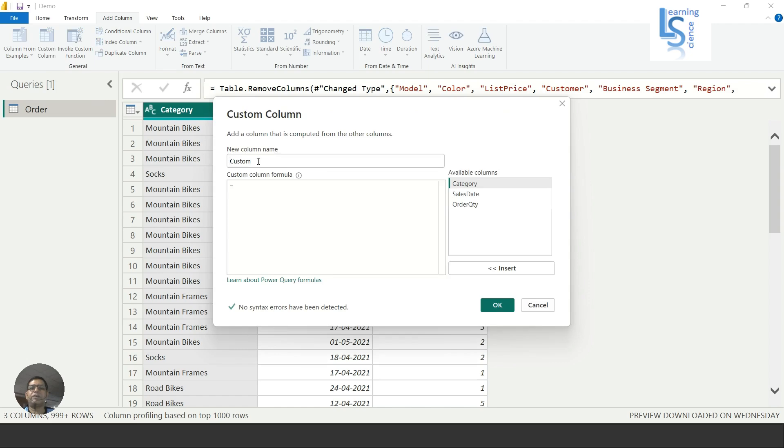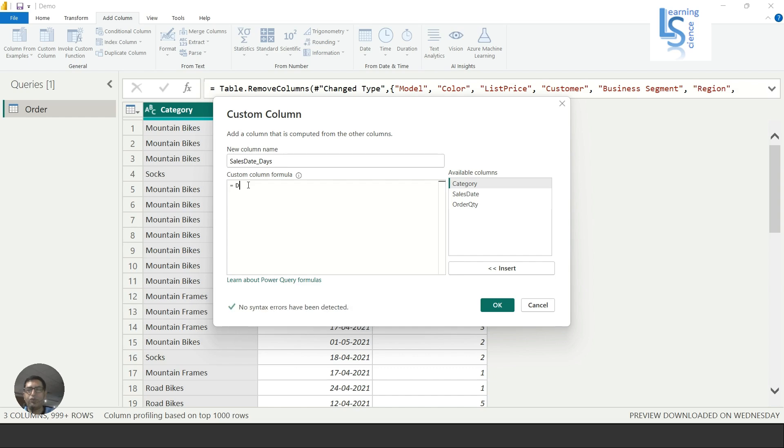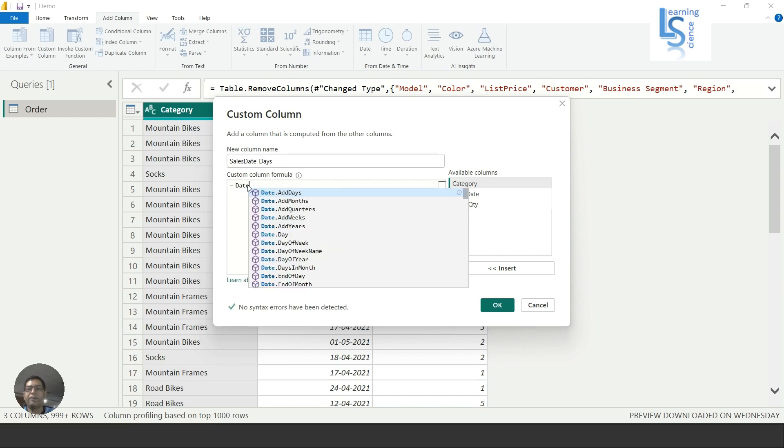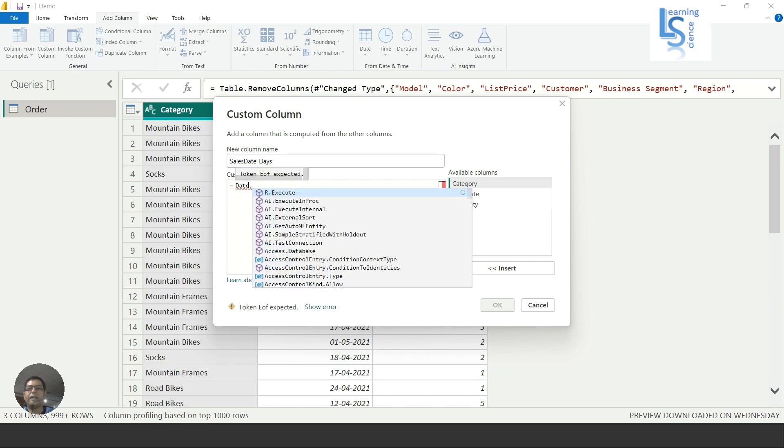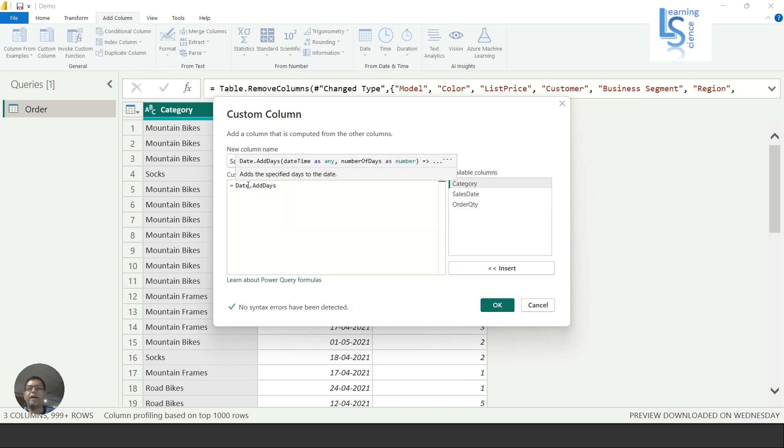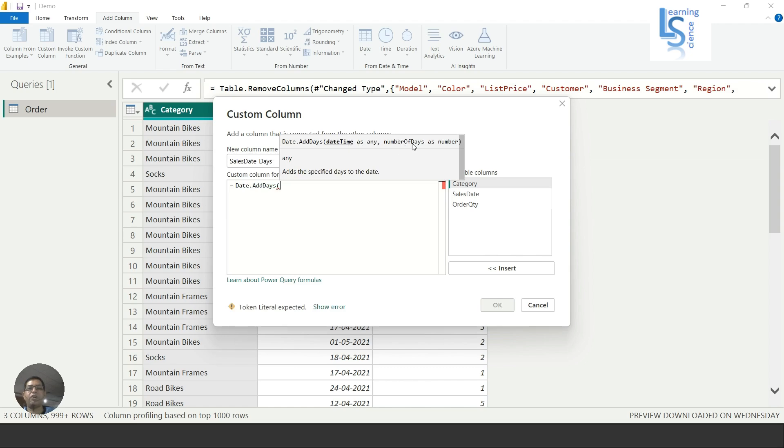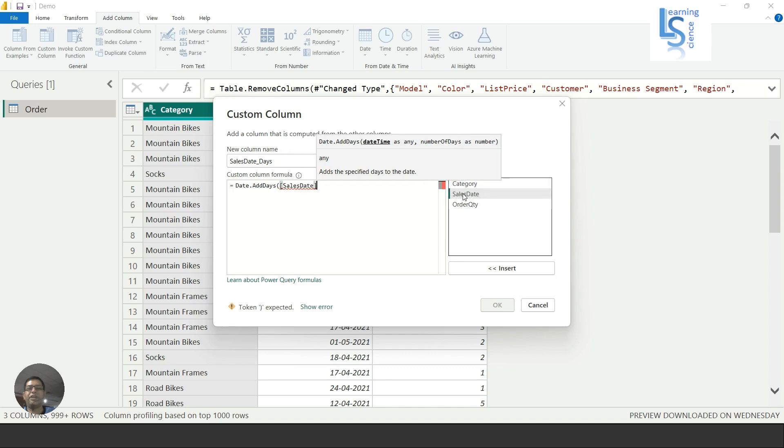In Custom Column, I will say Sales Date underscore Days, and here I will use Date.AddDays. AddDays requires two parameters: the first parameter is the datetime and the second parameter is the number of days. I will select Sales Date, comma 3.